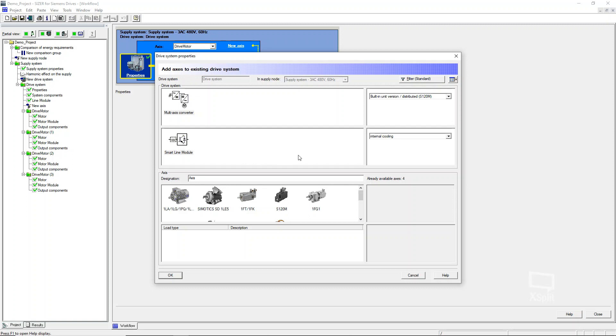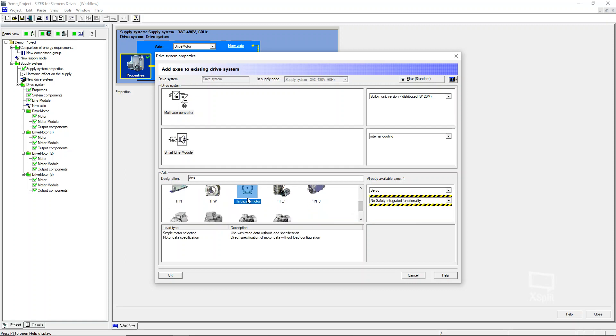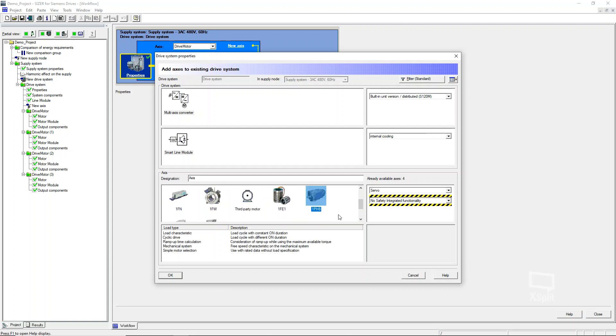The active line module, because it has that boosting capability, gives a higher DC link voltage. Normally what these motors are going to be seeing is a smart or basic line module, so it's going to be around that 620, 640 volt DC link, depending on what your input voltage is. Previously we did third party motors. Well, today I want to go through and specify a 1PH8 motor.